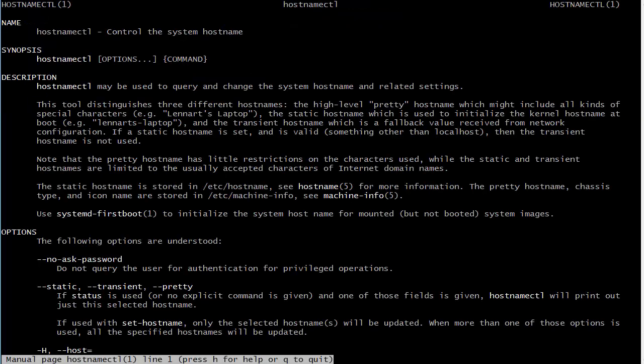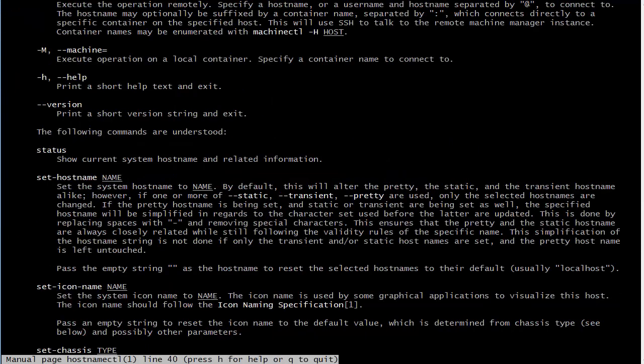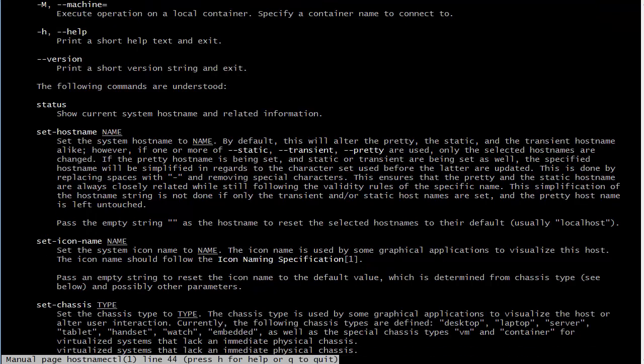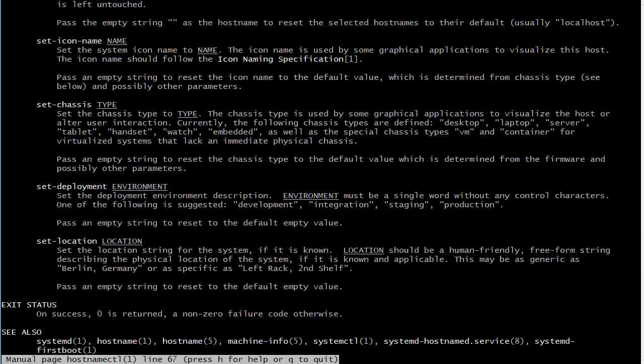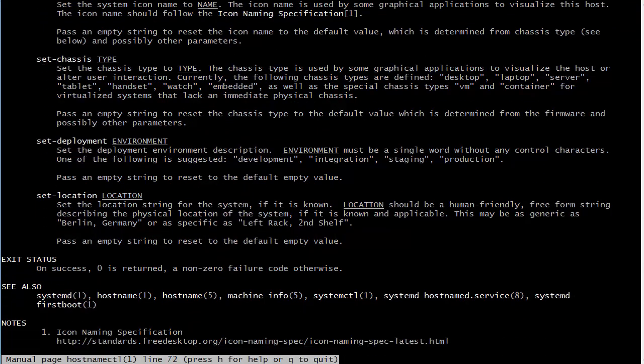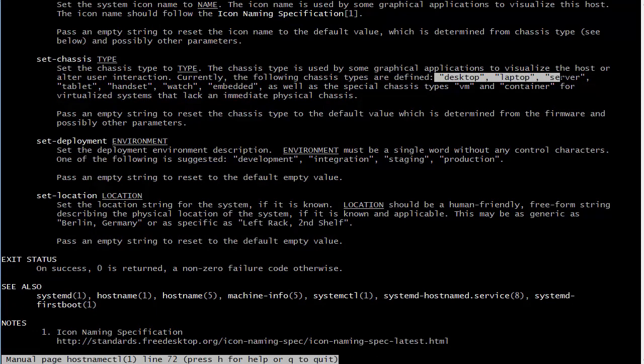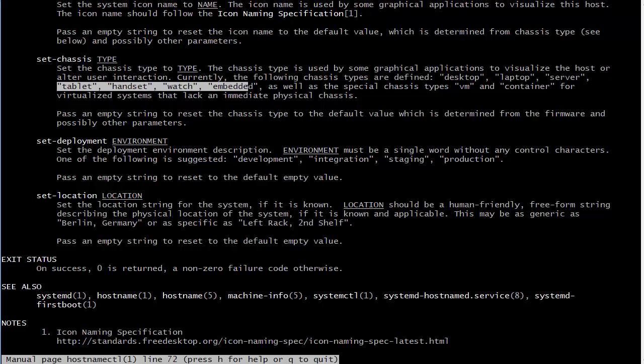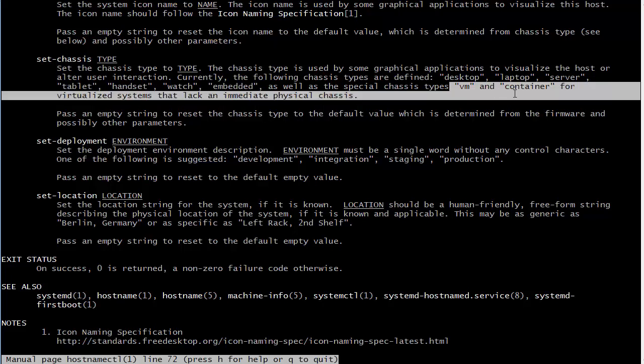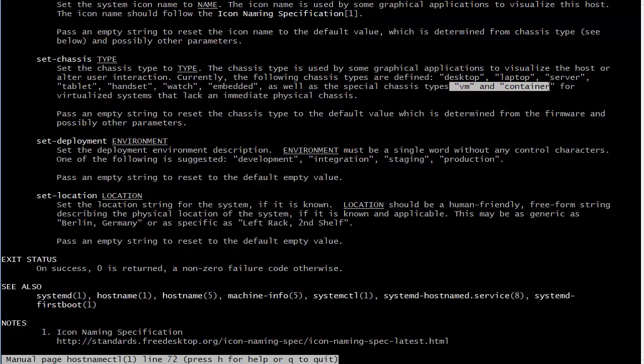If we look at the man page for hostnamectl, we can go down and see the different things that we can set for chassis type. Our chassis types are defined as either desktop, laptop, server, tablet, handset, watch, or embedded, and then we have a couple special types for virtualization: vm and container.